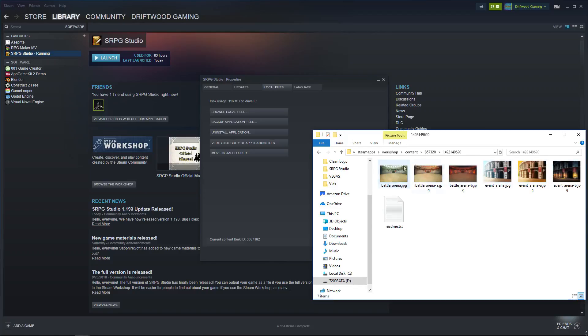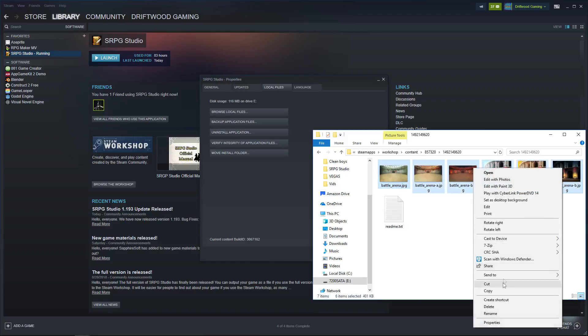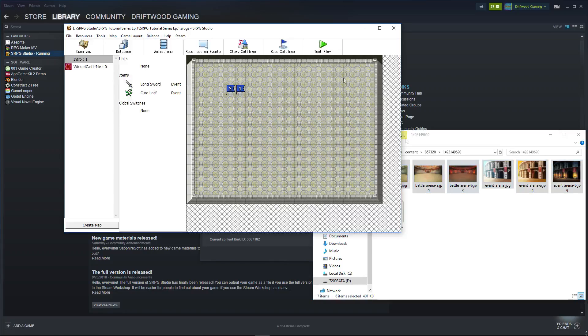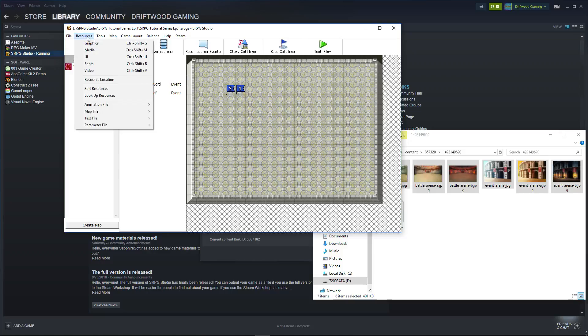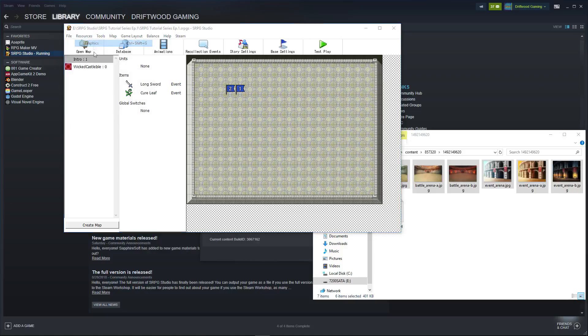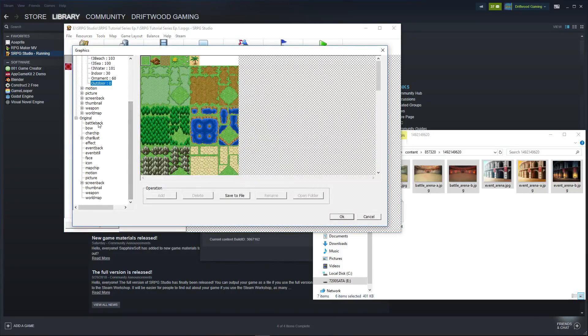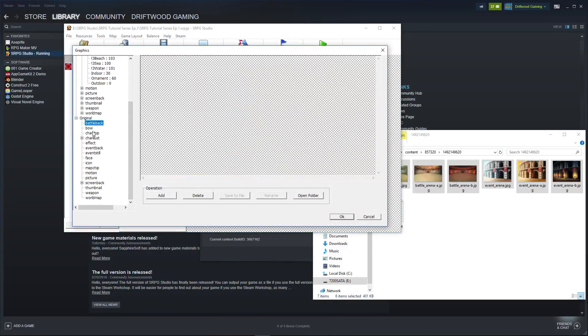So that's pretty much it. You can copy all of these and paste them into your games folder. If you're not sure where your games folder is, you can go to resources and just go to graphics or media or whatever you want. Go down to original and on any of these, you can click on open folder.